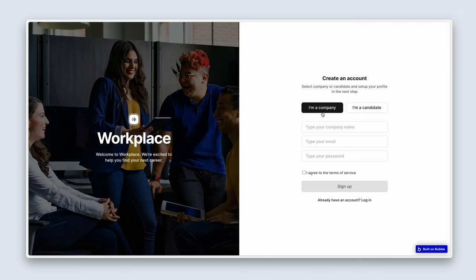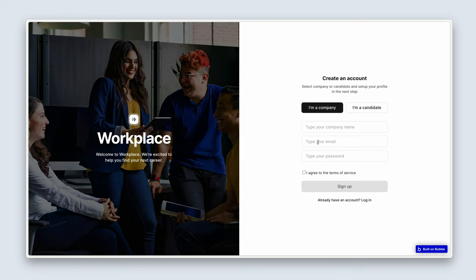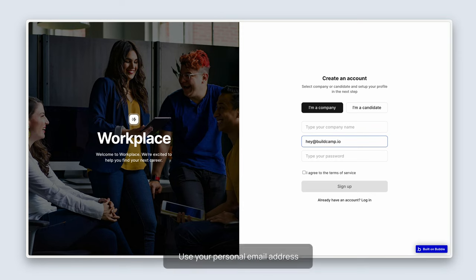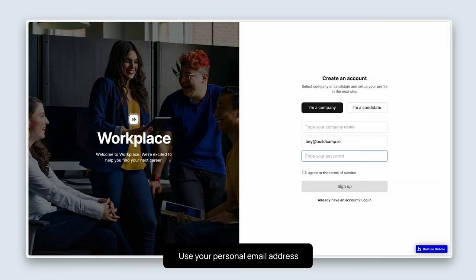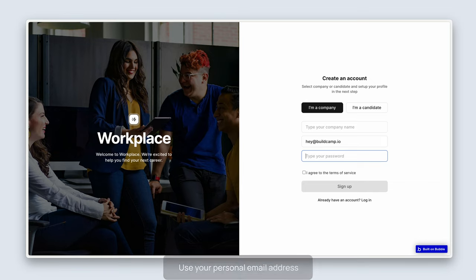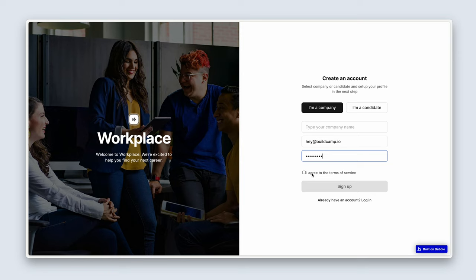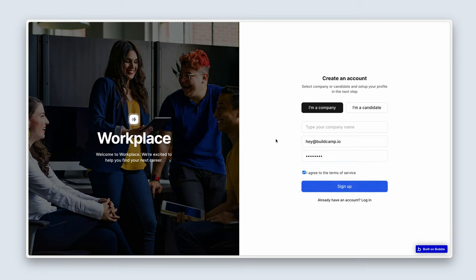Now I need you to type in a real email address here because we need to test resetting passwords. Now I'm going to type in my BuildCamp email address, just my support address, and then a password. And then I'm going to check I agree to the terms of service. Sign up. And you saw that the bar flashed across the top. That means a workflow has been ran.